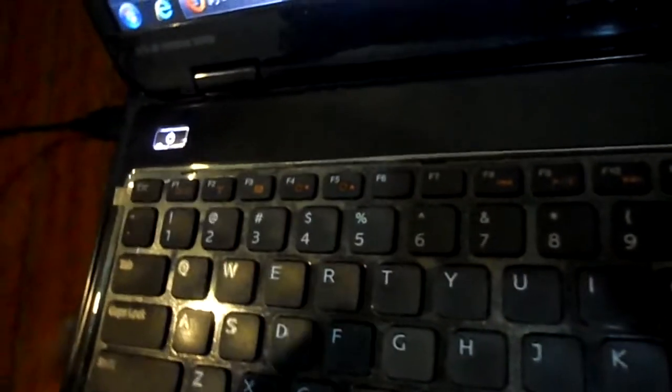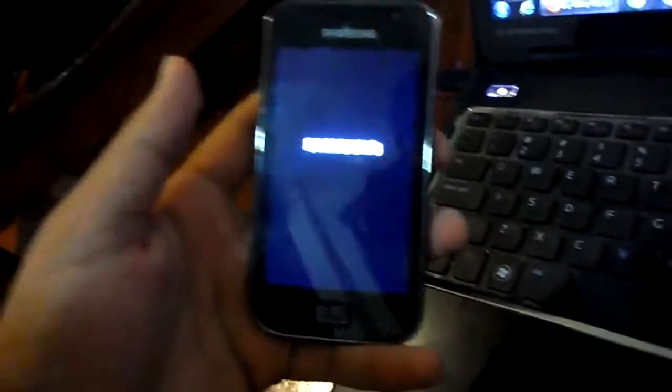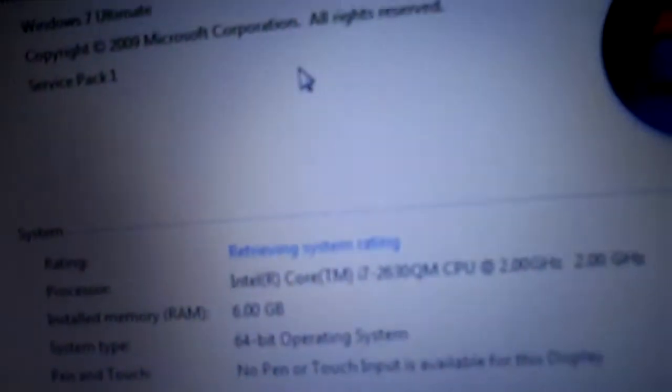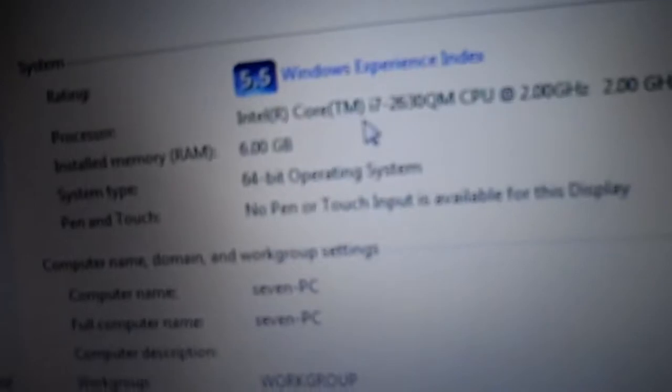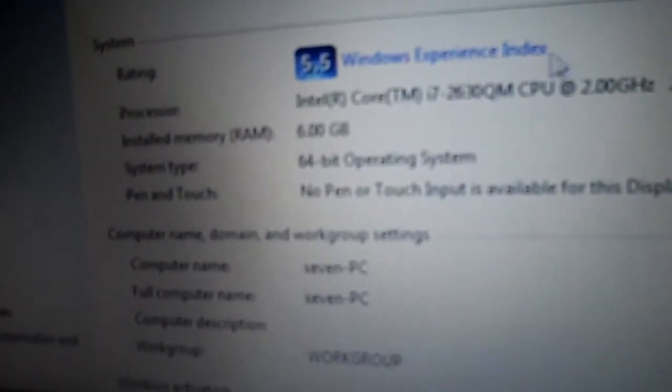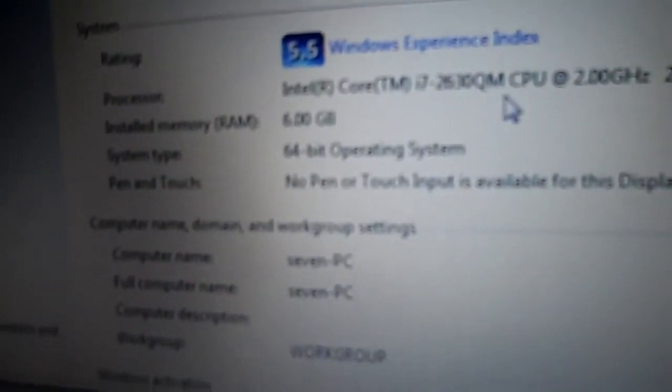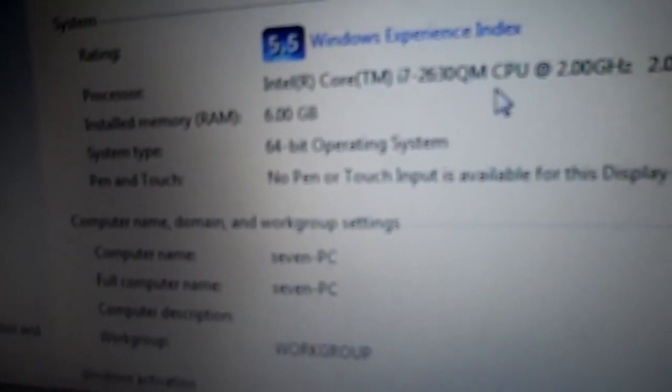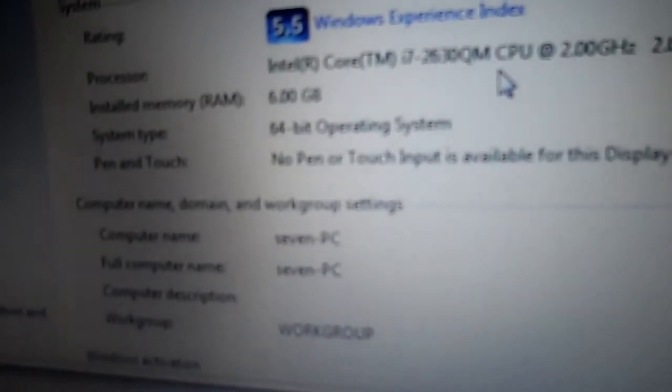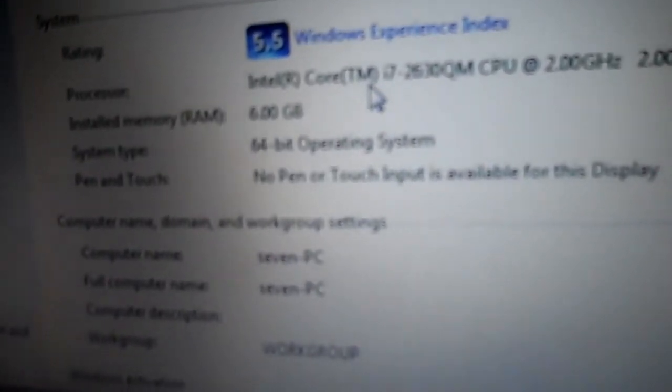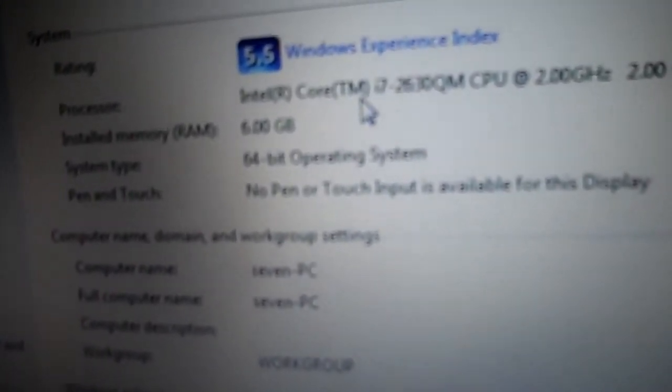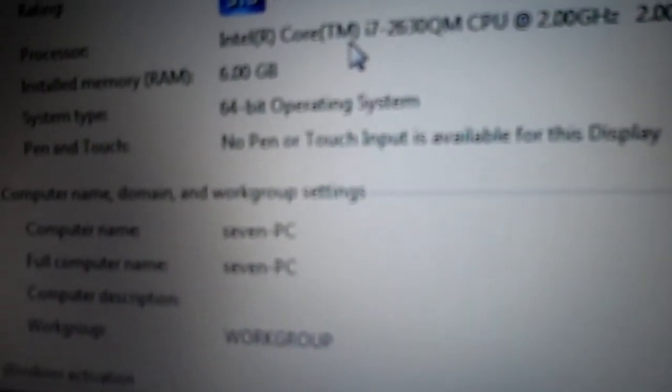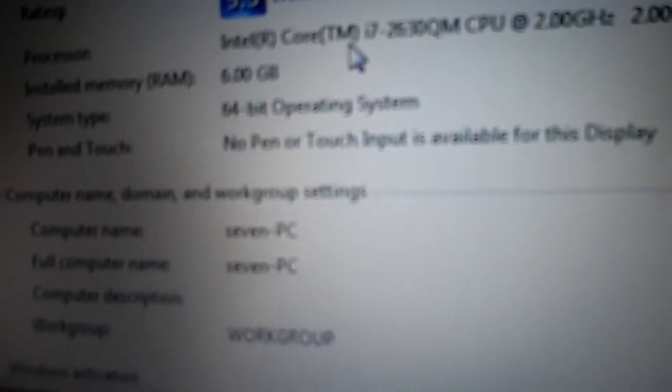This is a Dell laptop, by the way. Check out the keyboard. It's really cool. This is the webcam. This is the keyboard. The touchpad. This is the config. This has a RAM of 6 gigabytes. As you can see, the processor is the processor i7, 2 GHz. And the operating system is 64-bit.